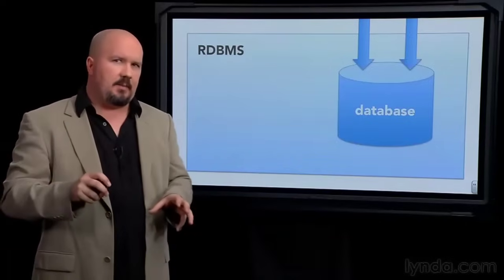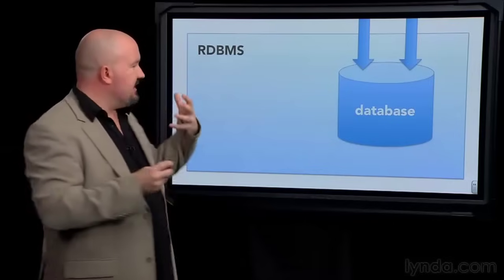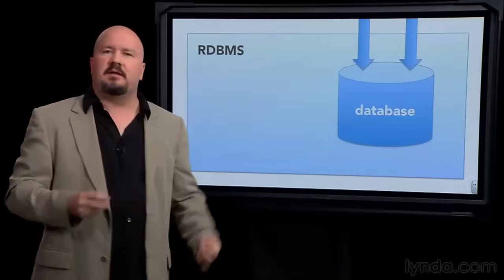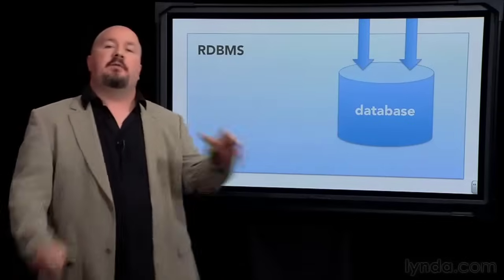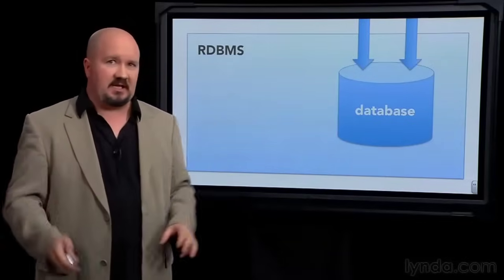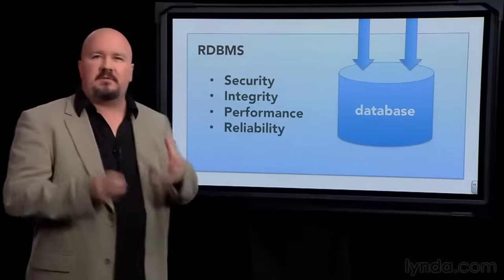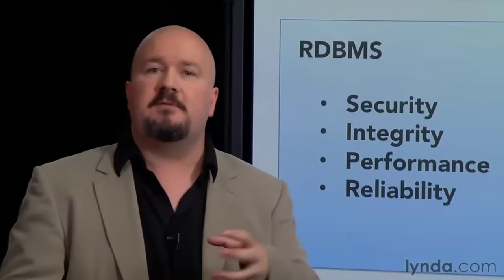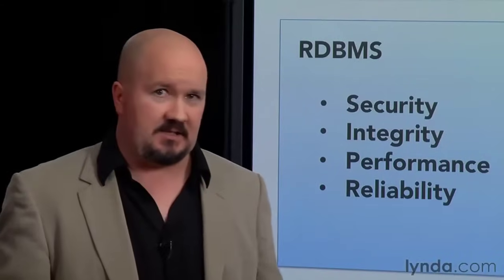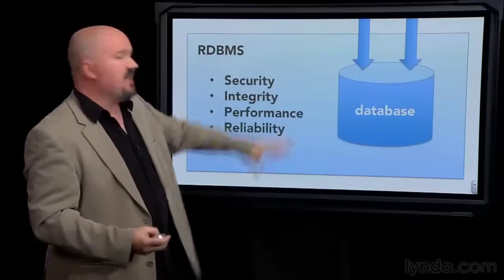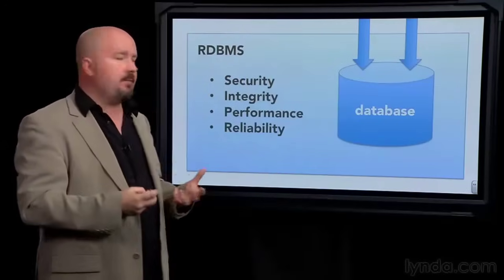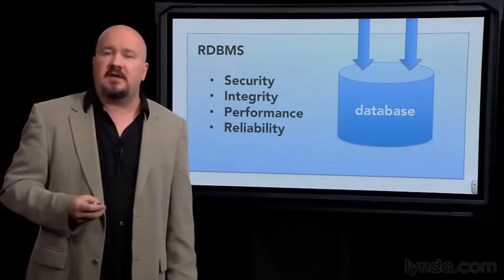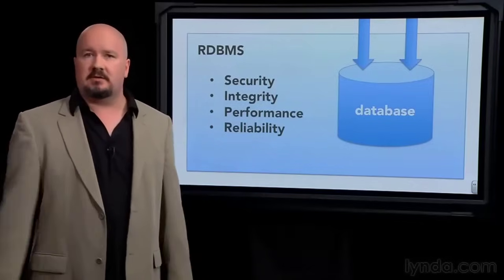But it would be wrong to think about a database management system as just giving you a place to dump your data. That's the easy part. The true power of a database management system lies in the other stuff that it gives you, the invisible stuff, the things you can't see, the security on this data, the enforced integrity of it, the ability to get to it really fast and get to it reliably. This has to be robust. It needs to withstand lots of people at the same time and even to correctly survive hardware issues without corrupting your data.